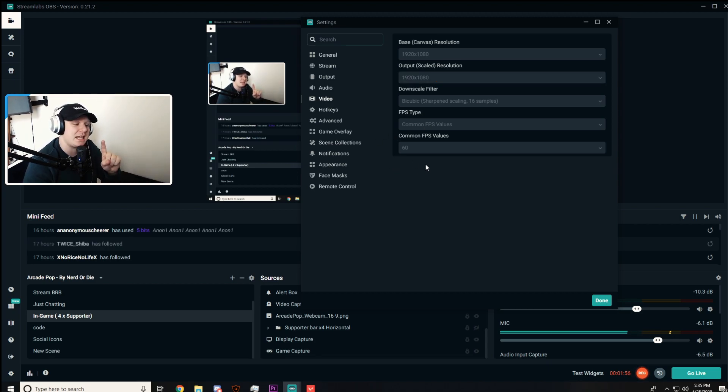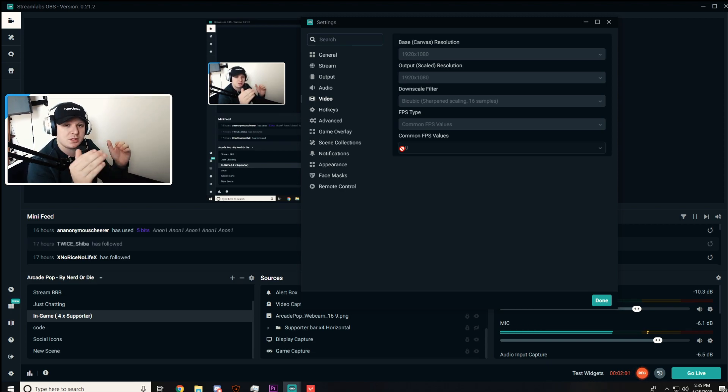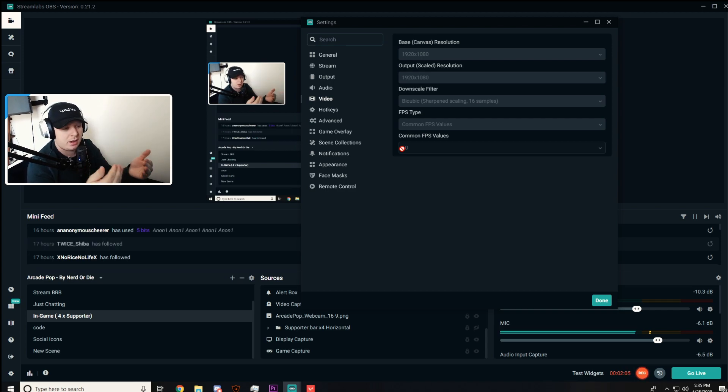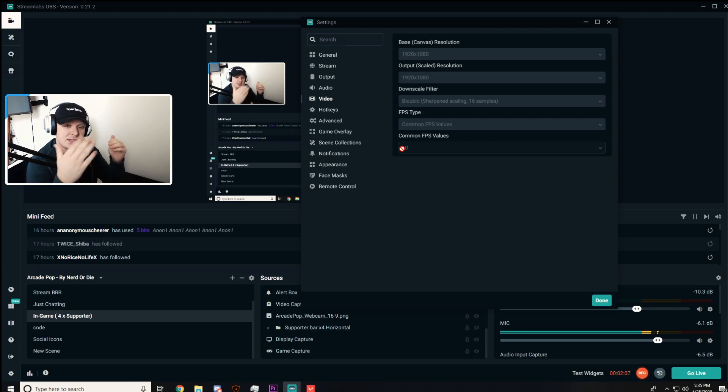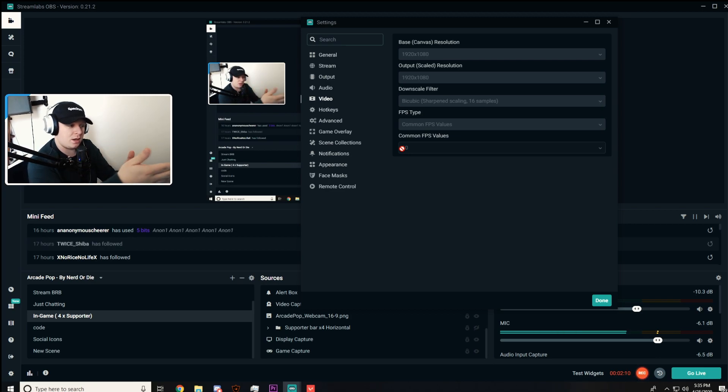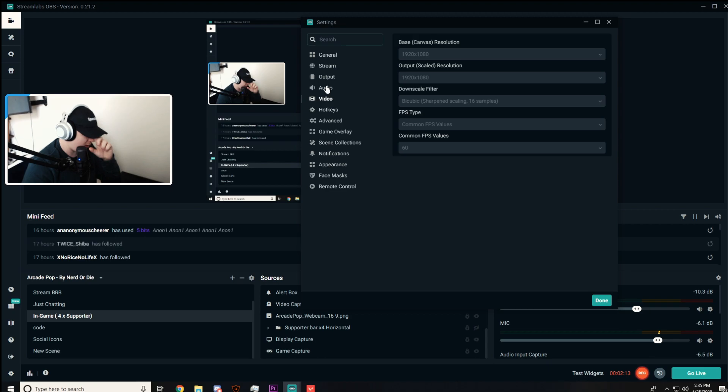But the catch is, keep this on 60 FPS. Valorant is a very easy game to run. No one's going to want to watch a 30 FPS stream or video. If you're running on a mid to high-end PC, you can go to 1920 by 1080 like I do, which is completely fine.